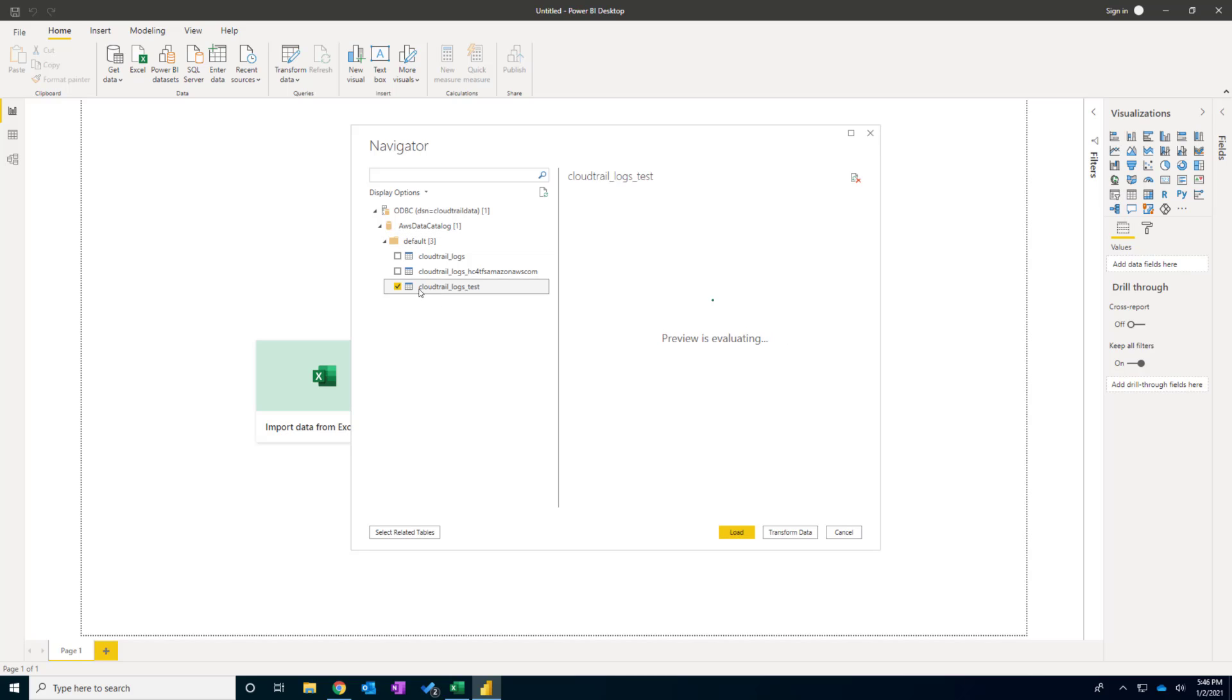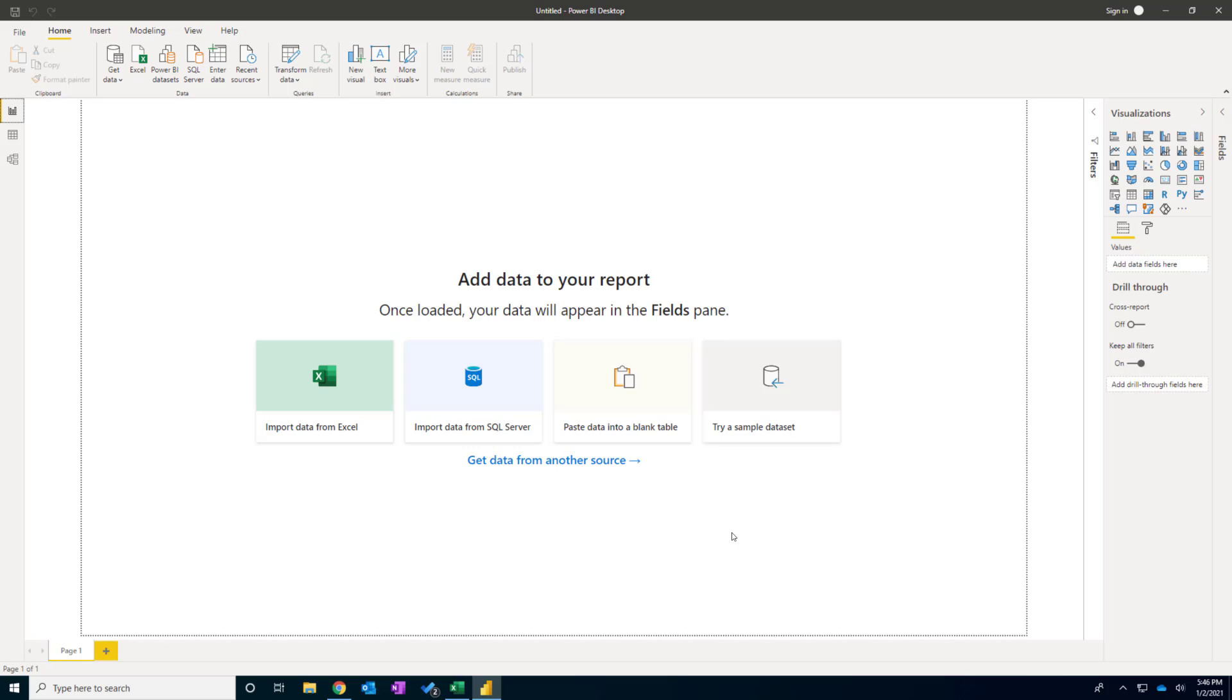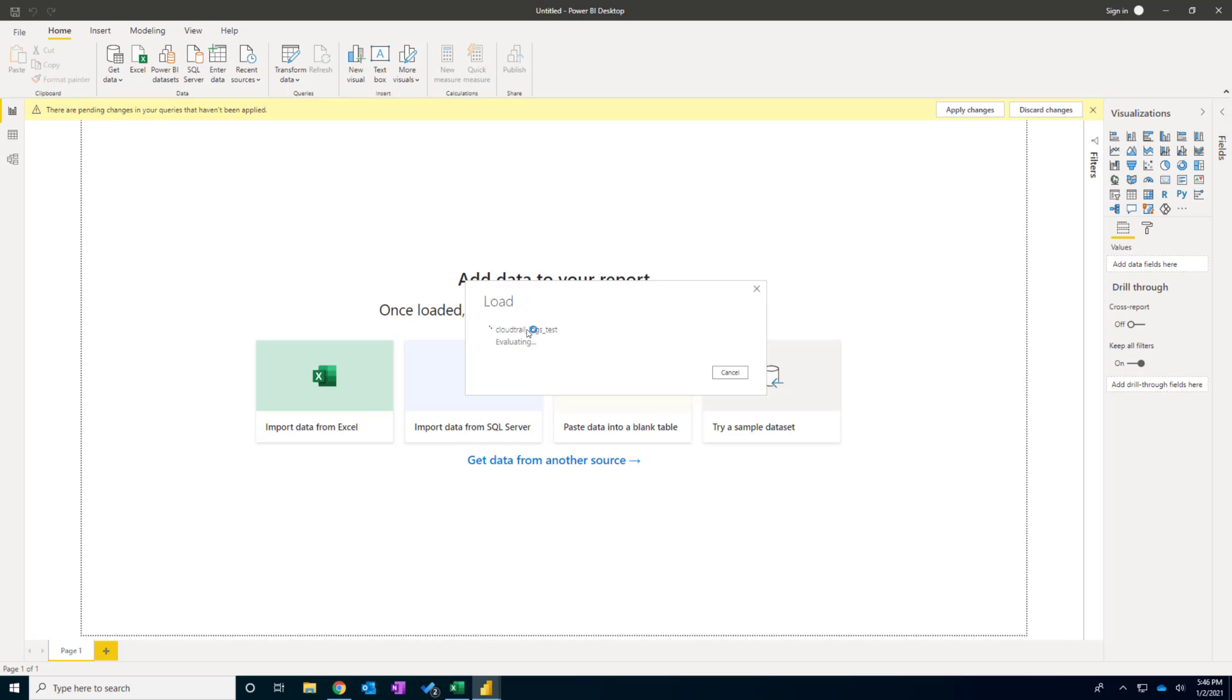And tables. I'm going to select one of them. And I click Load button.